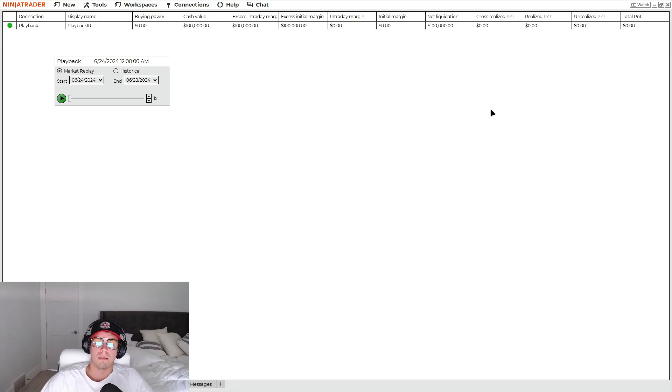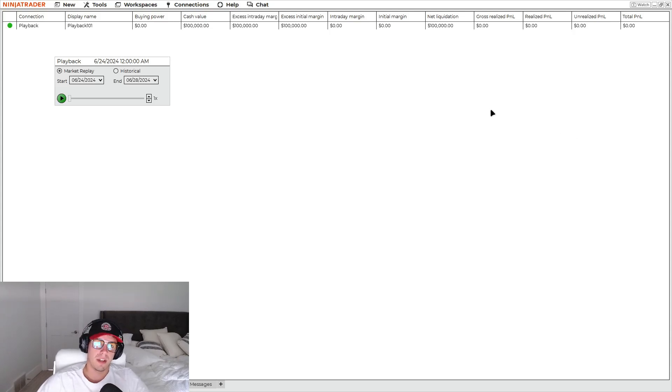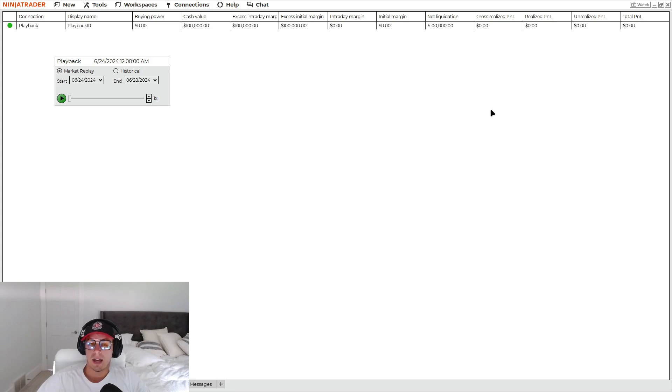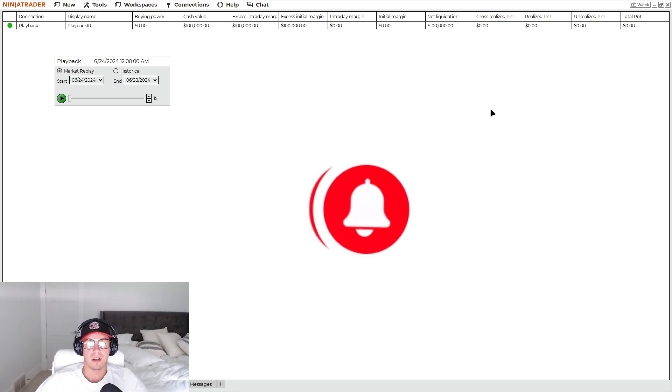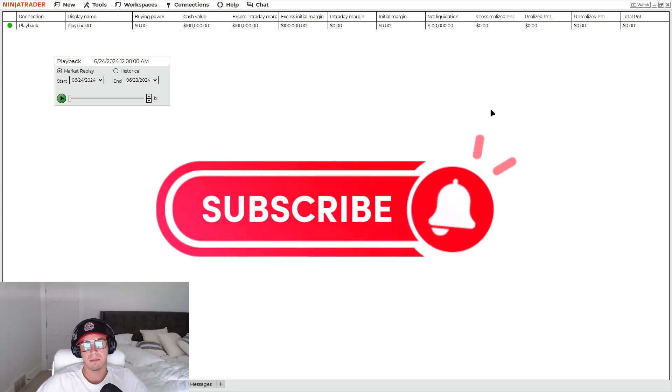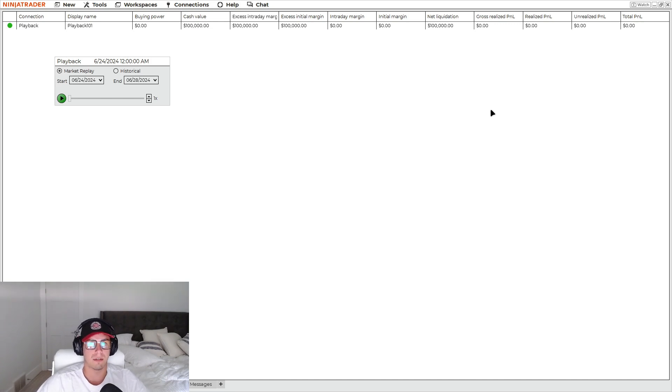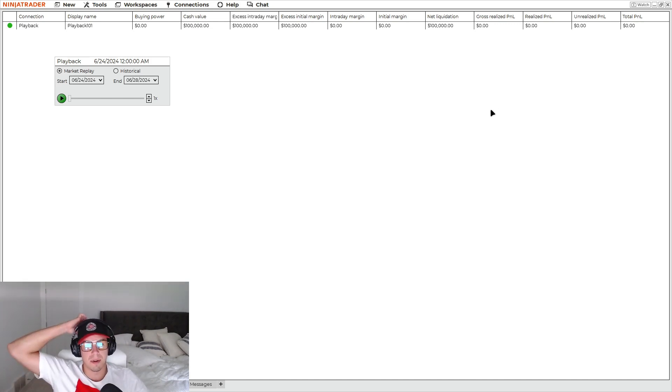Alrighty guys, welcome back. Today is going to be a very important video for our level up trader. And before we get right into it, a lot of you aren't subscribed. So please, please hit the subscribe button. We're trying to grow the community. Alright, so please hit the subscribe button down below.